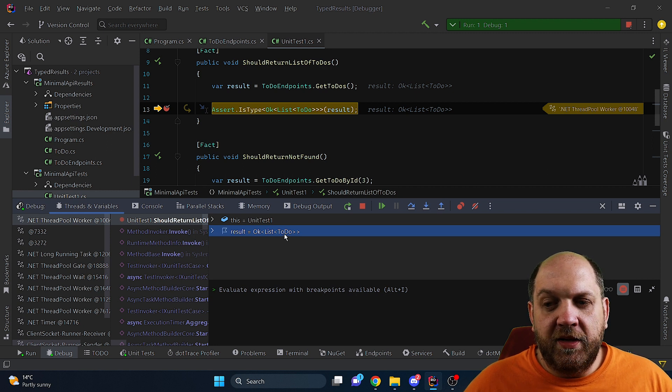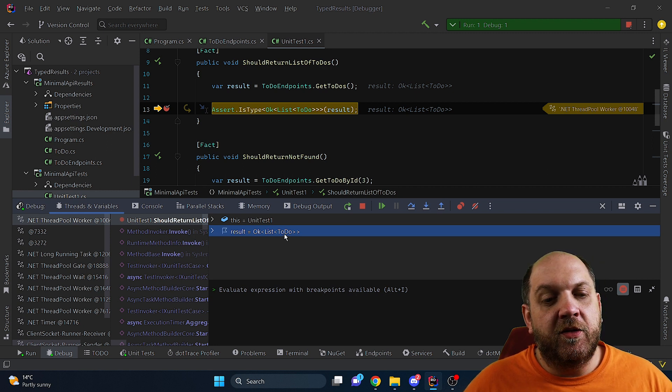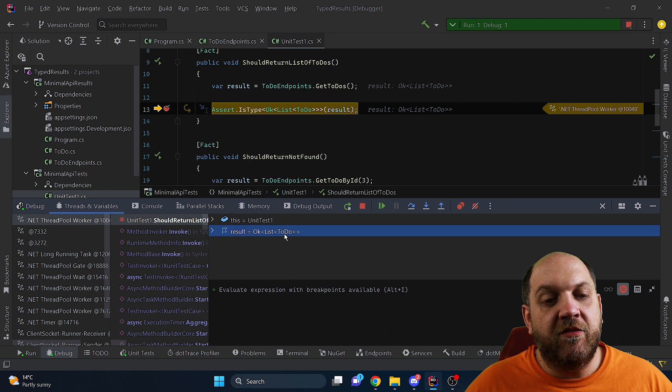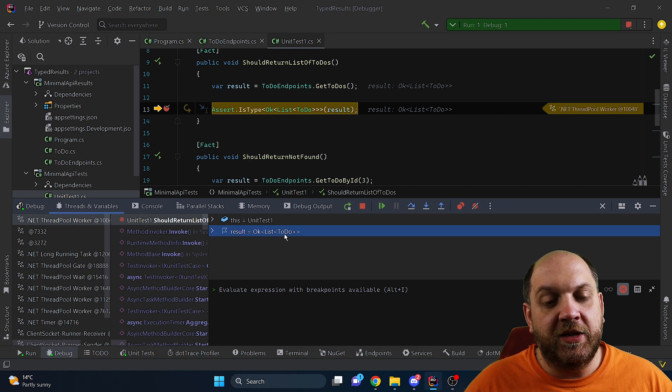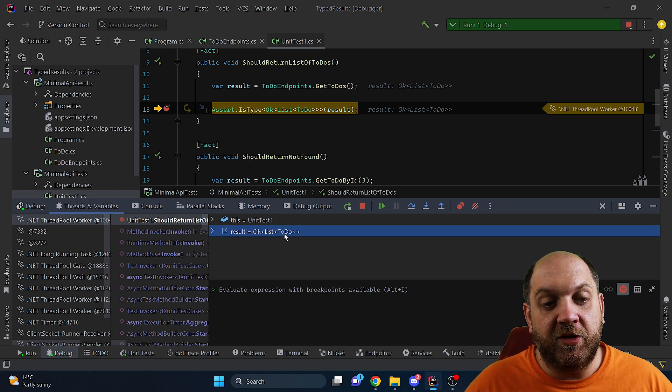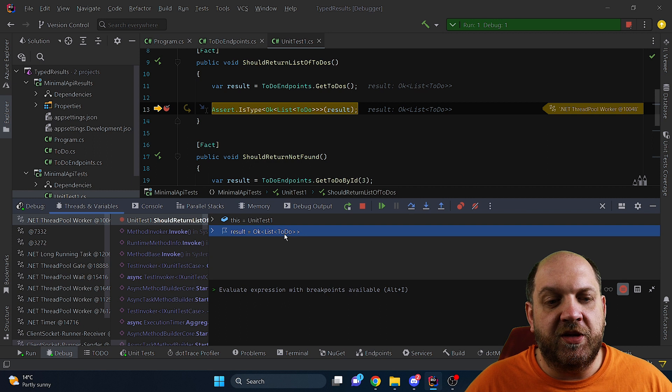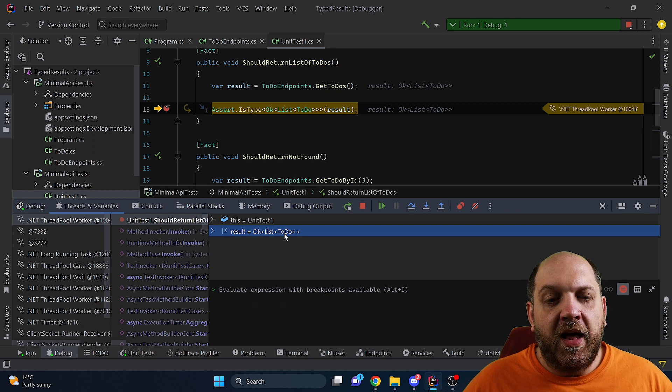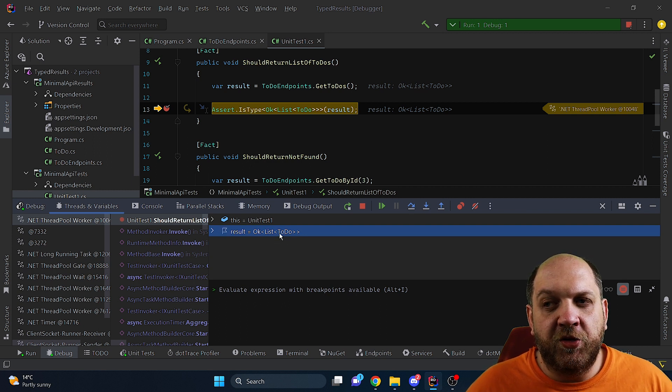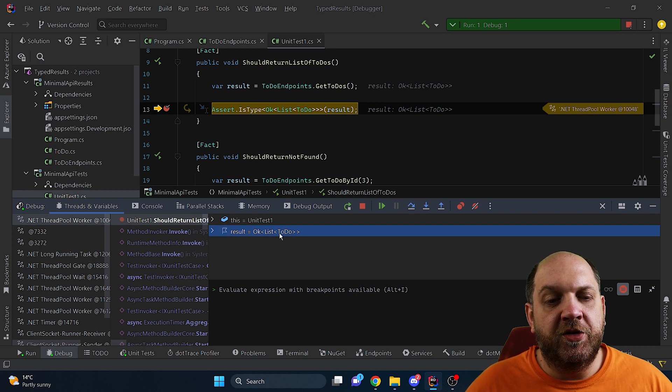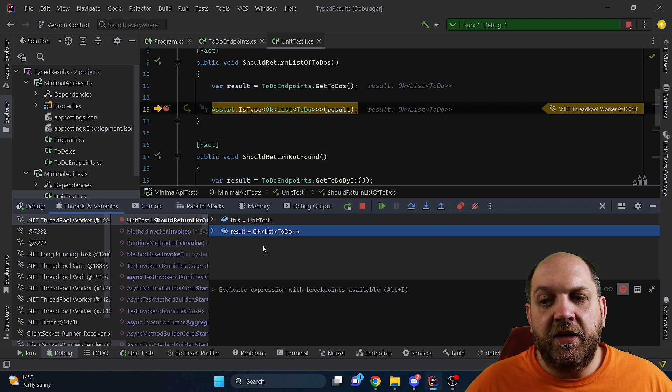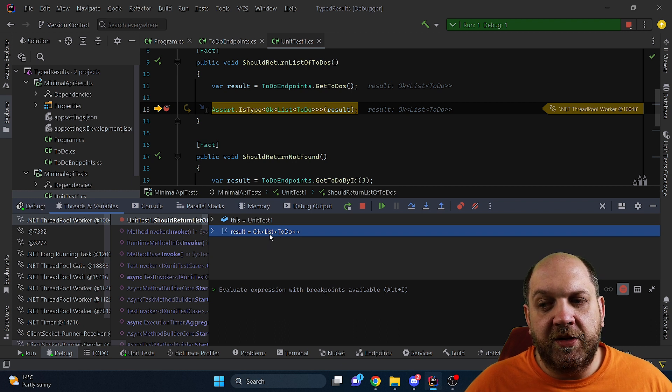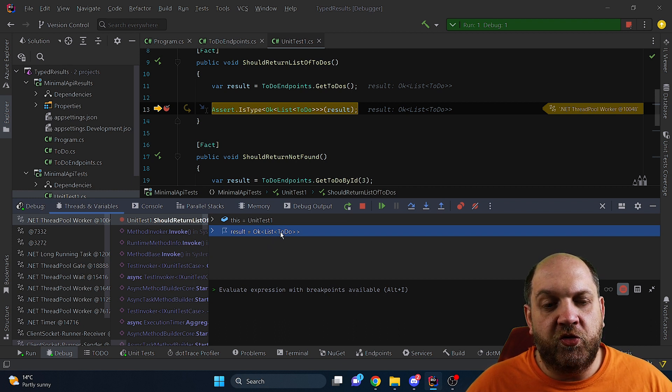And the reason why things are a little bit different is that right now we have another type, more strongly typed let's say return type in the minimal API which is the typed result. And we can see here it in action because even if we return an IResult there, it is then translated to an Ok of list of ToDo.